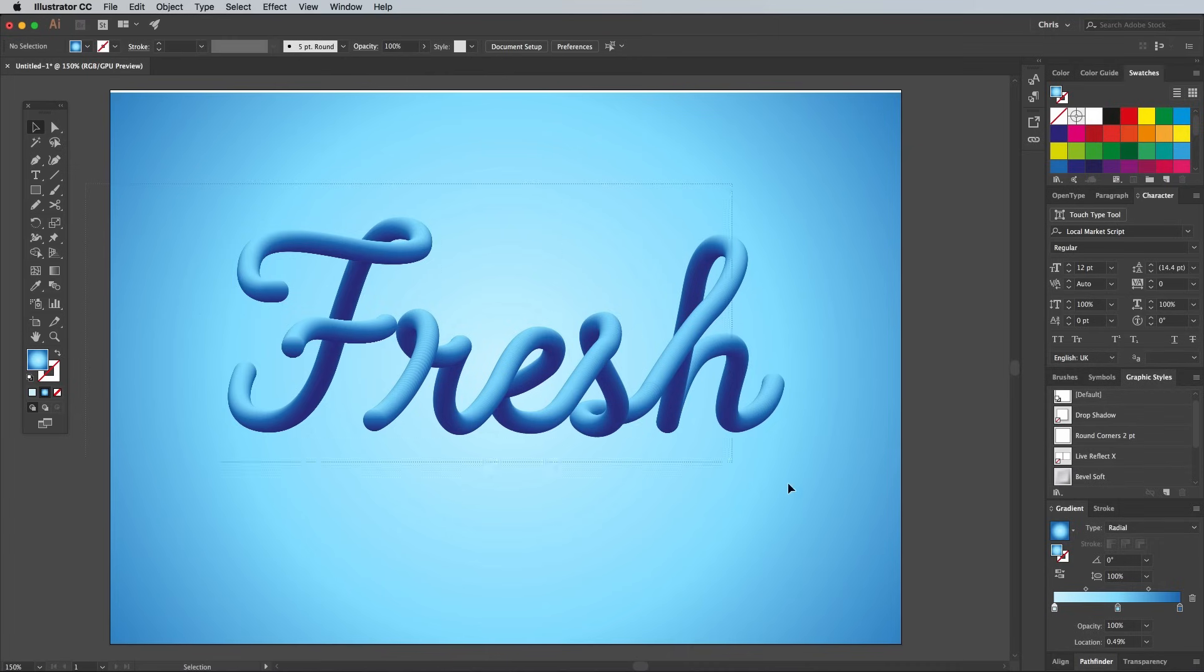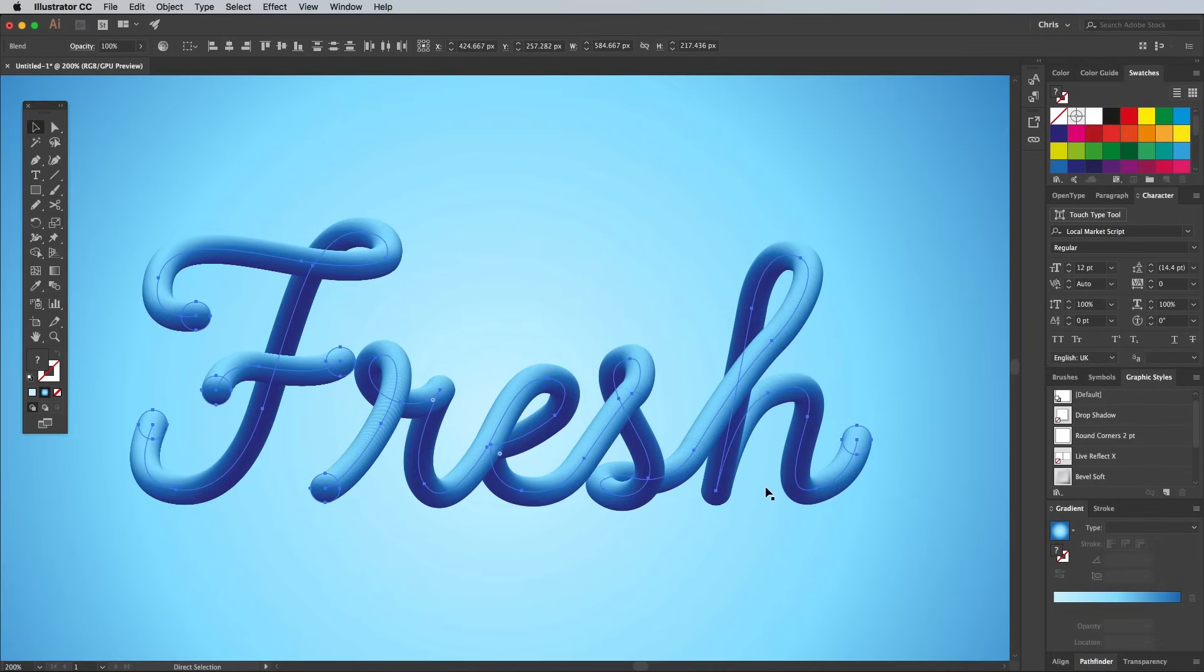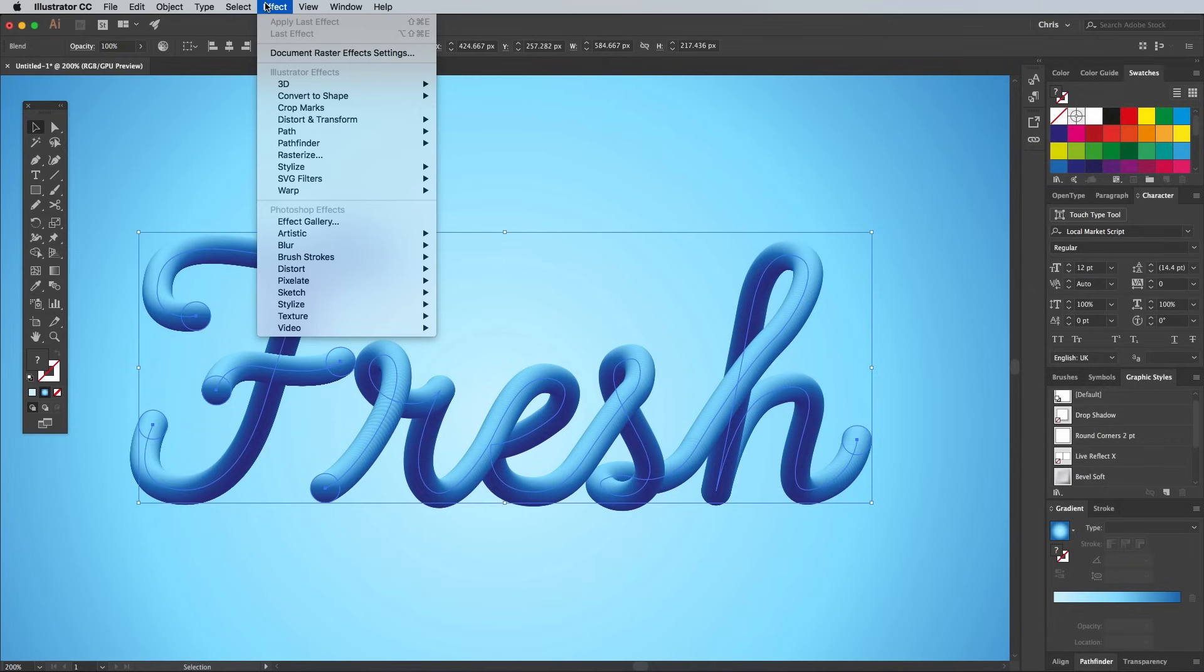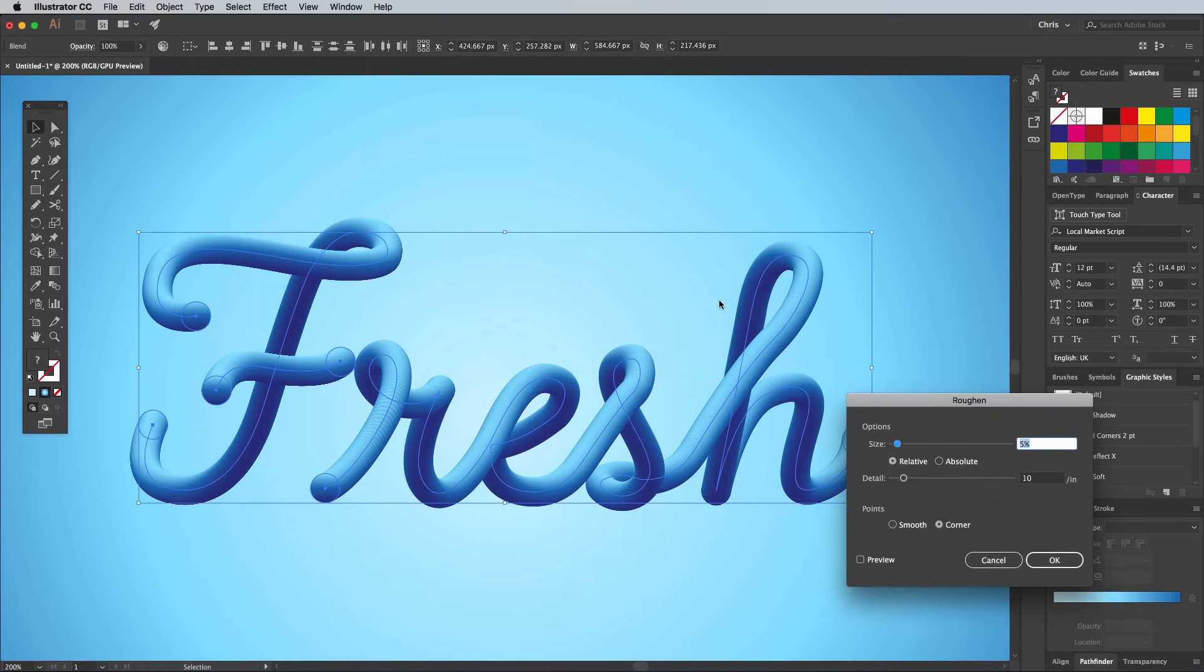Then there's one more trick that can be used to customize this type further. Select all the gradient paths, excluding the background rectangle, then go to Effect, Distort, Transform, Roughen.